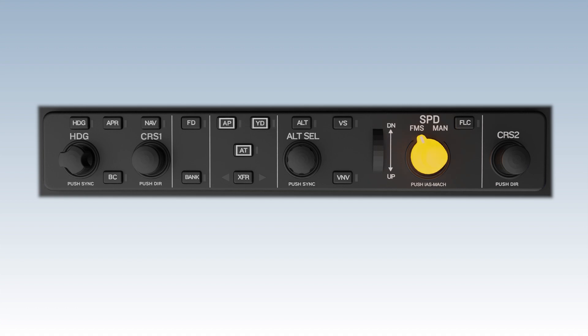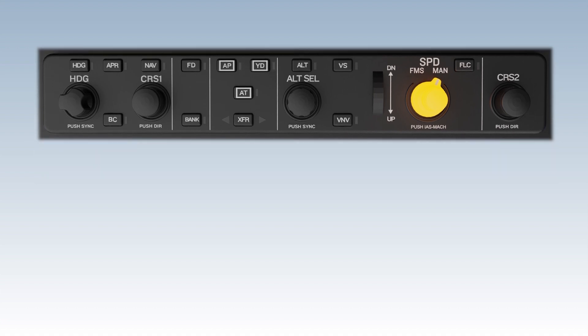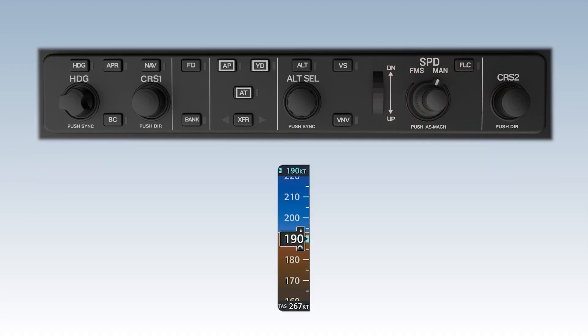The speed source switch has two positions: flight management system, or FMS, and manual, or MAN. When the speed source switch is in manual, the speed knob can be used to select the airspeed reference for the autothrottle. Pushing in the speed knob changes the airspeed reference units between indicated airspeed and Mach.